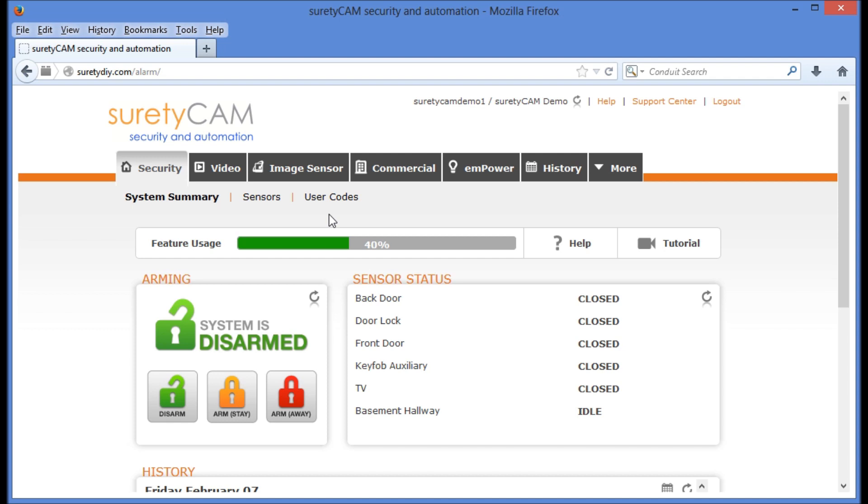We're logged into our SuretyCam security and automation account, PoweredByAlarm.com. I'd like to show you how to add a user.